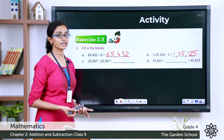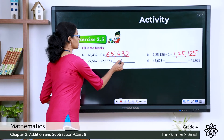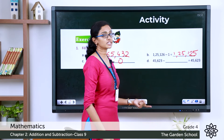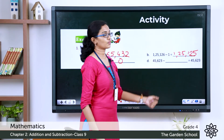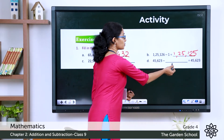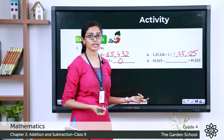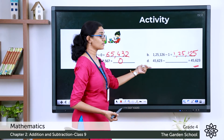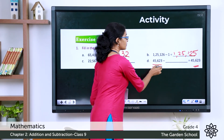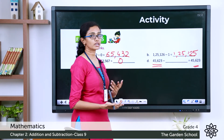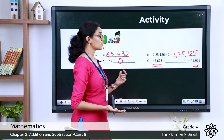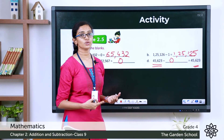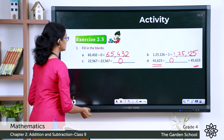Question C: 22,567 minus 22,567. Any number minus the number itself gives a difference of 0. Question D: 45,623 minus blank equals 45,623. The difference is the same as the minuend, so nothing was subtracted — the answer is 0. Any number minus 0 gives you the number itself.